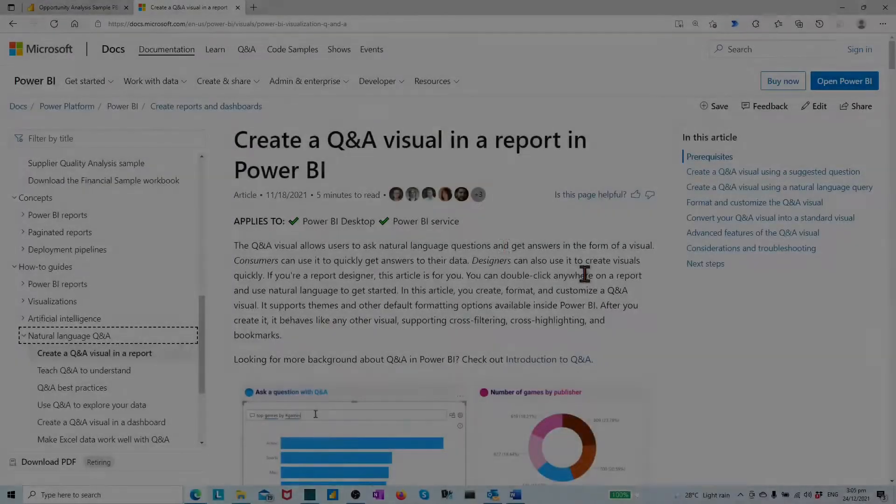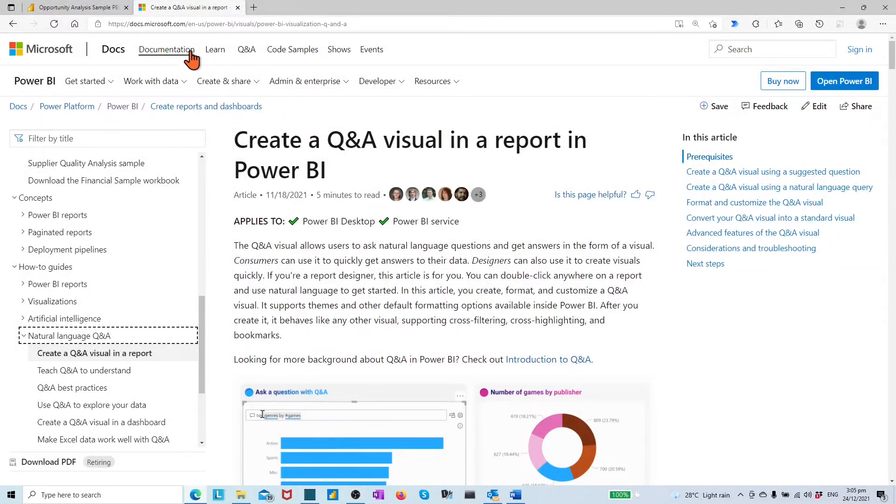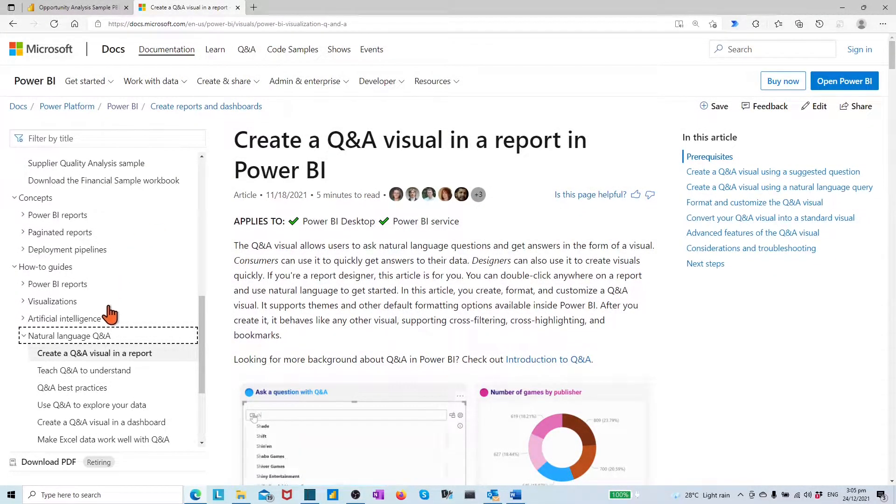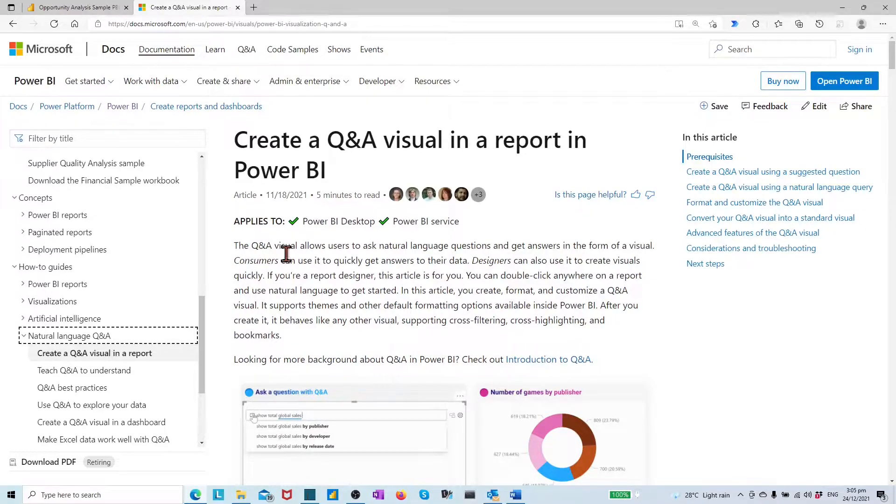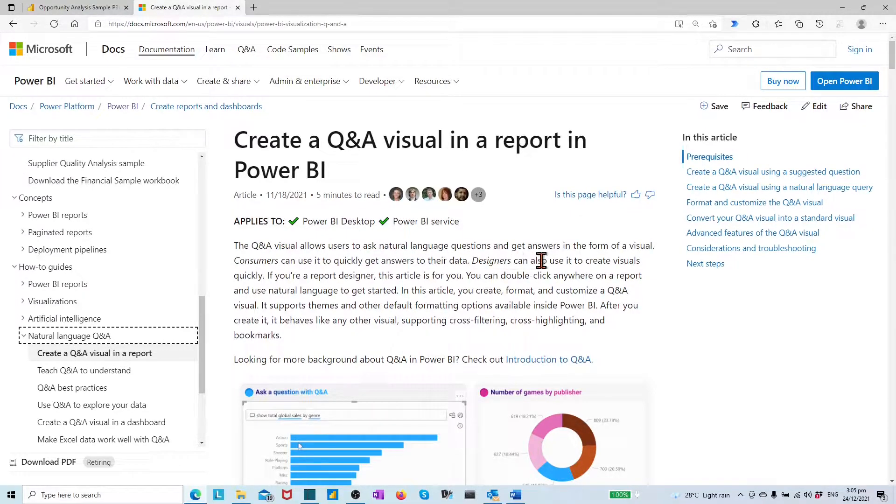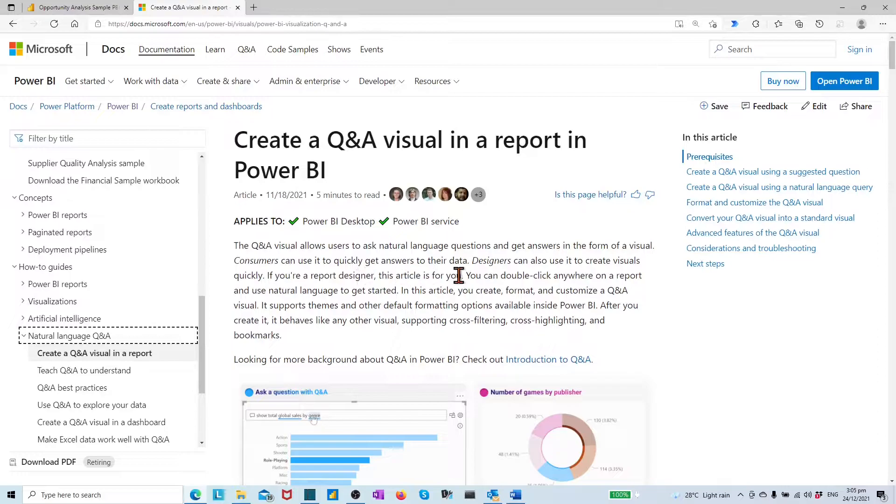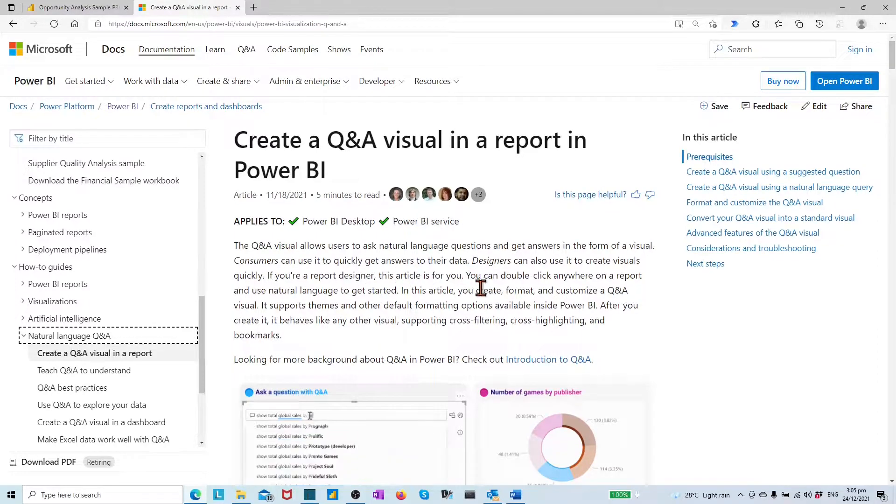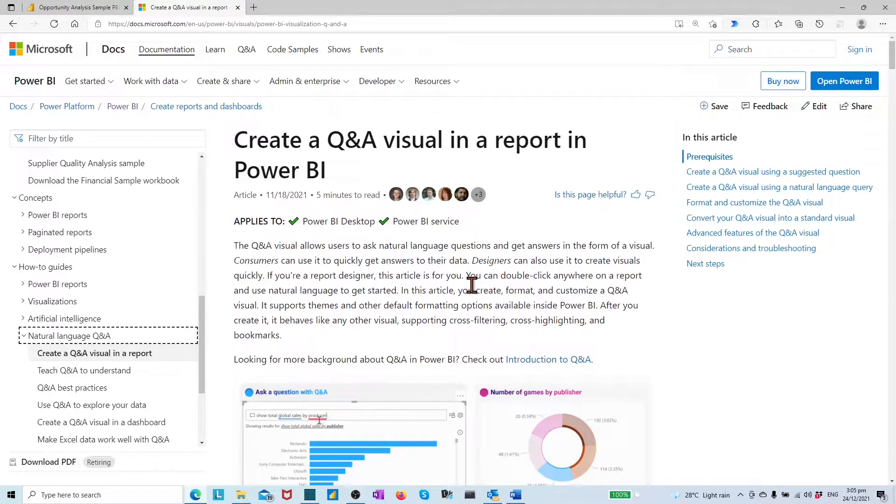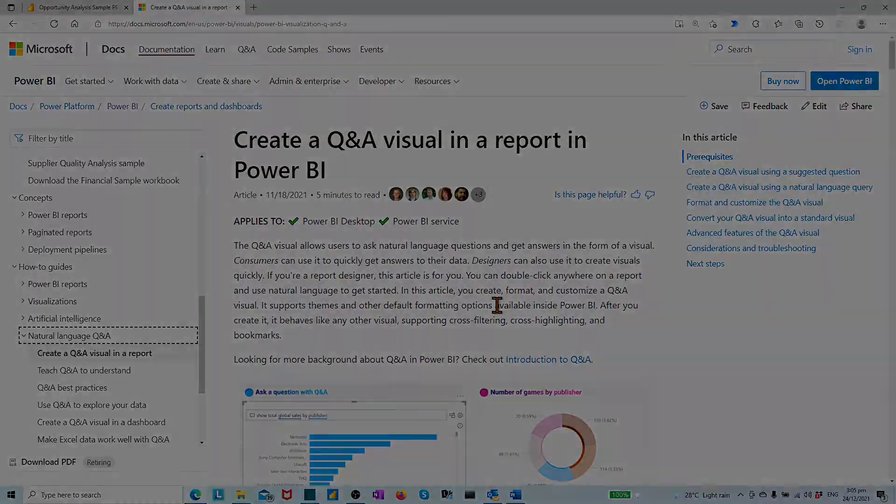As mentioned in Microsoft Docs sites, Power BI report users can use this visual to quickly get answers to their data, and Power BI report designers can also use it to create visuals quickly.